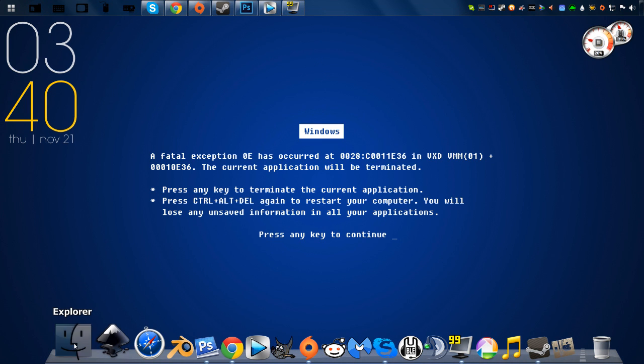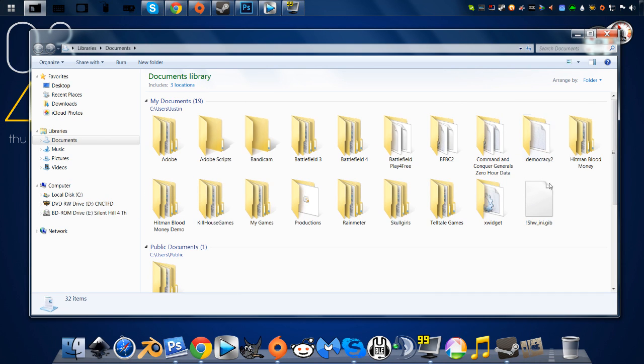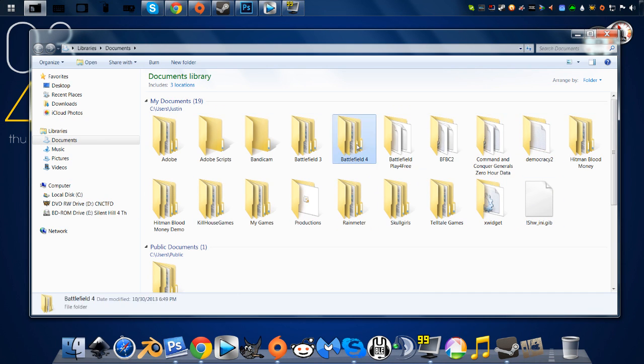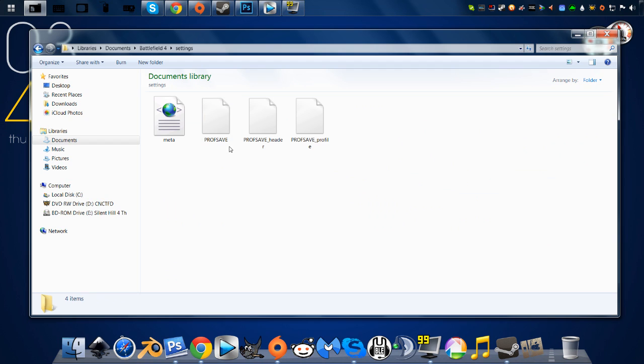We're going to go to Windows Explorer, pull up My Documents, basically have all the games that I run. We're going to click on Battlefield 4, go to settings. You're going to have three saved files here. We're going to click on the third one, save profile.